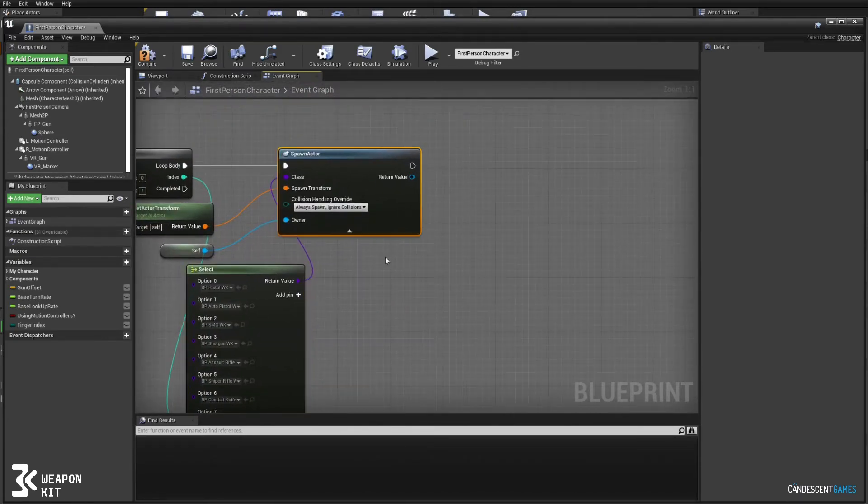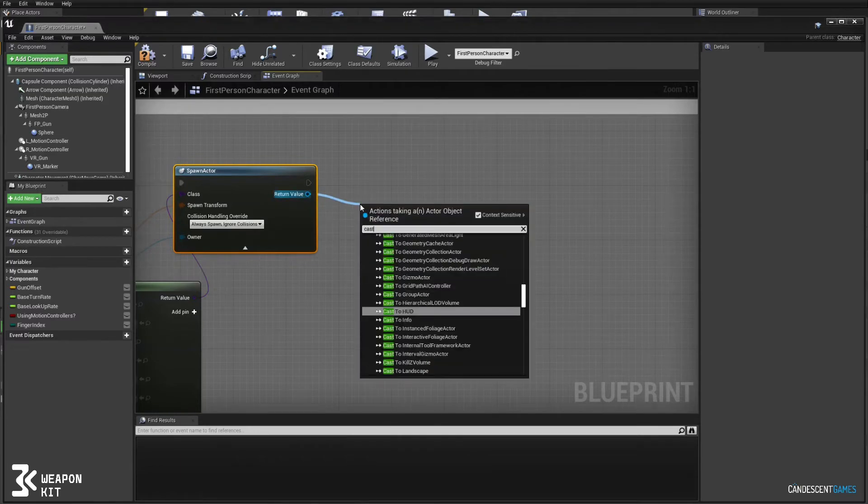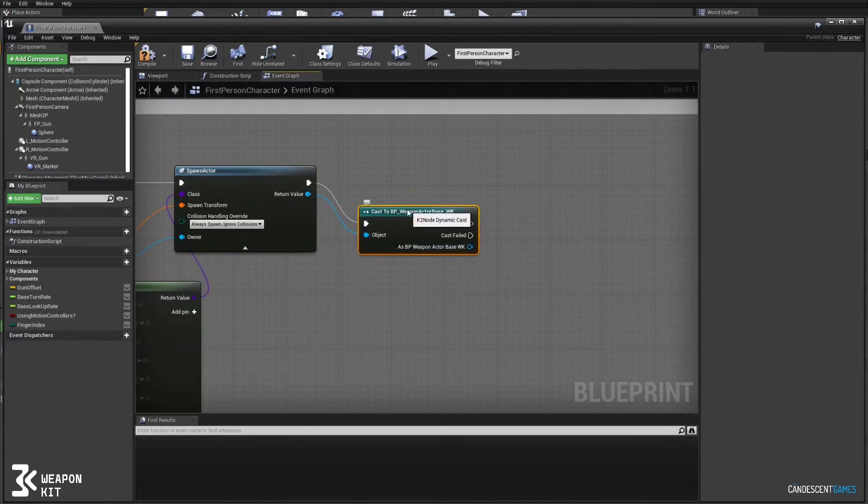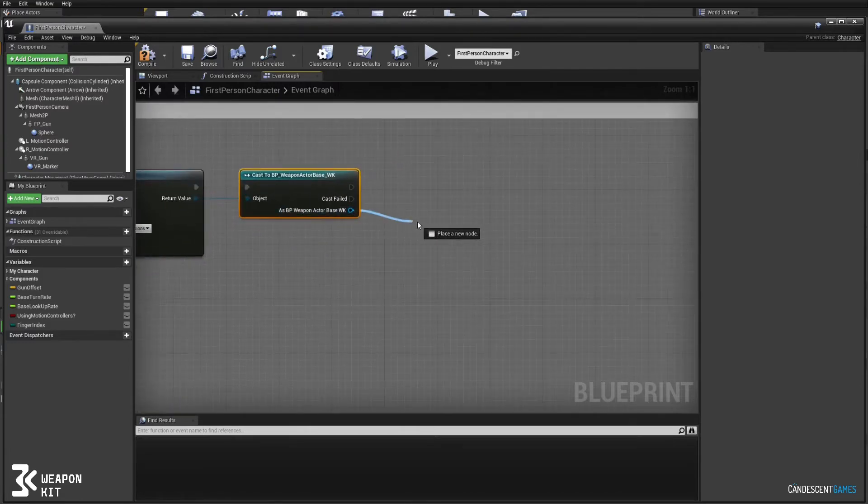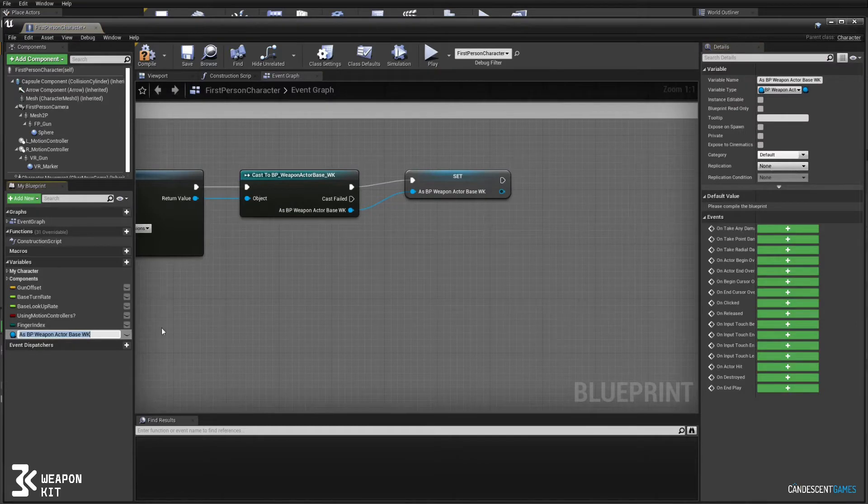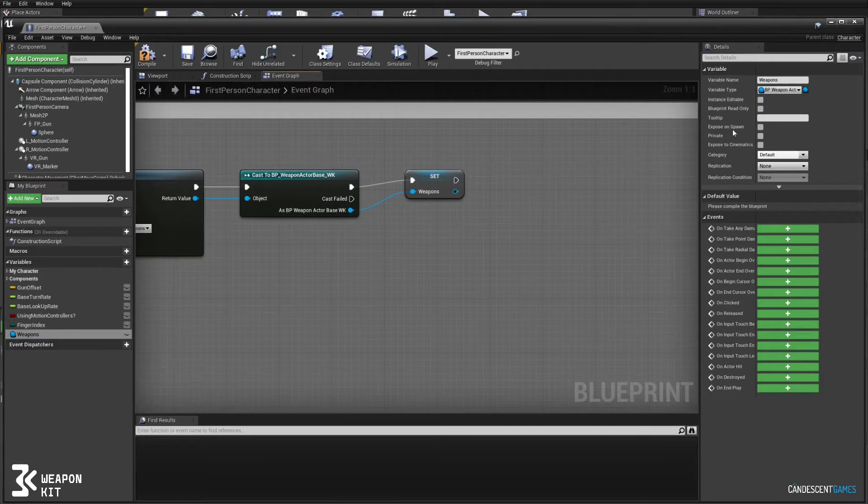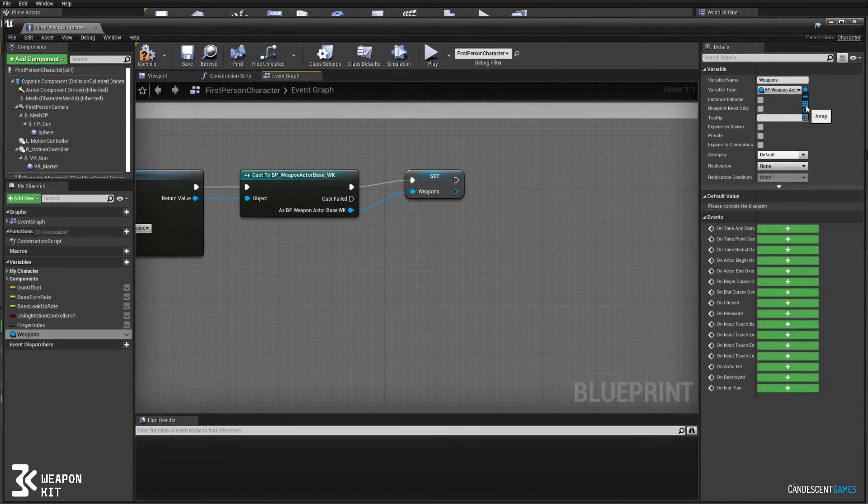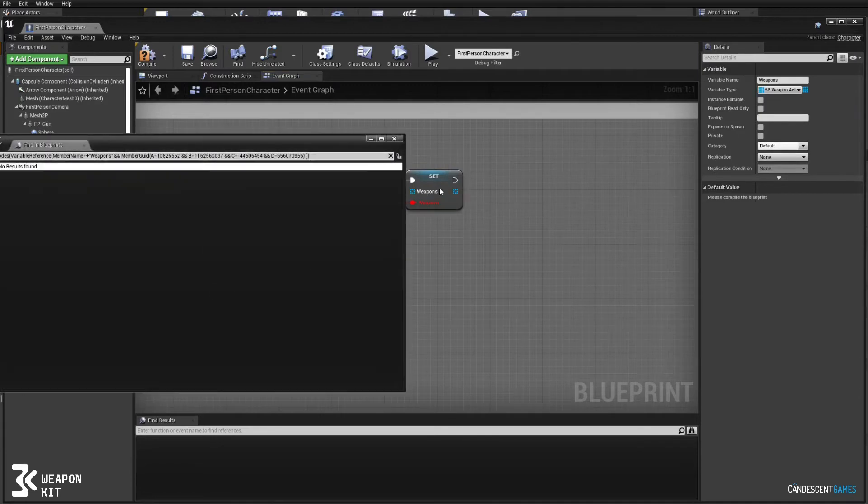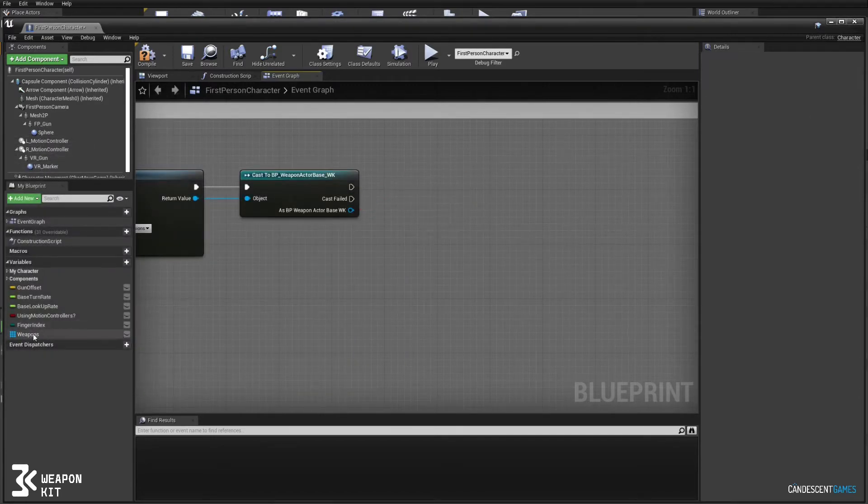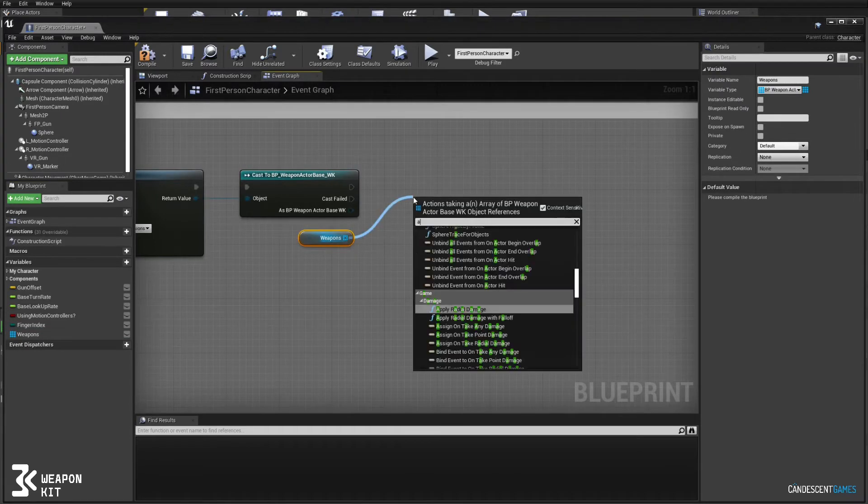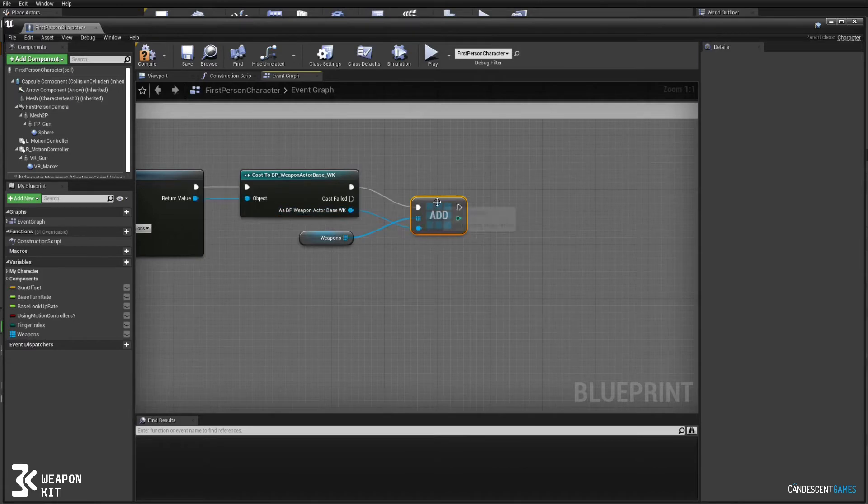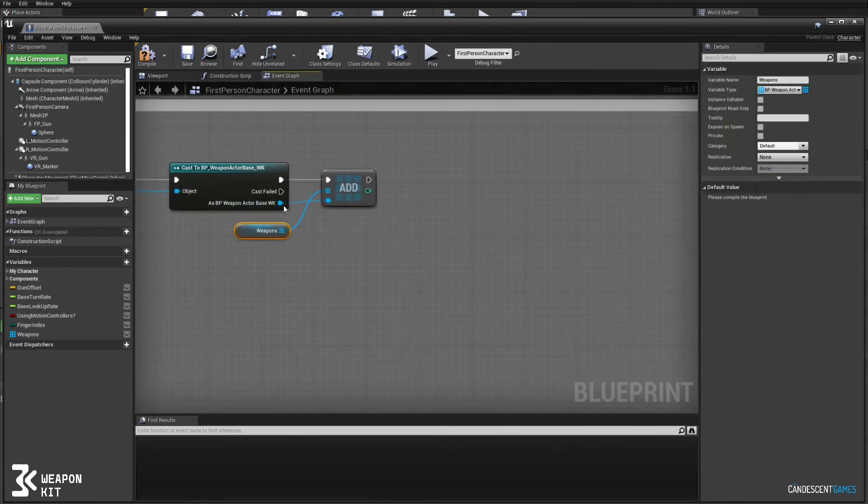We'll cast the results to the base weapon class and then we're going to save a reference to this weapon in an array. So we'll call this array weapons and we'll just change the type to array, and then we're going to add our newly spawned weapon to the array. The array helps us quickly switch between weapons and I'll show you how to set that up later.